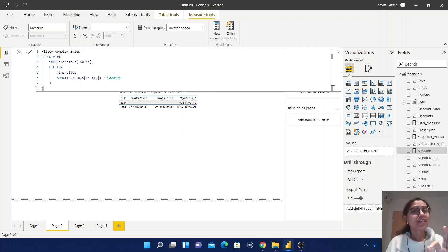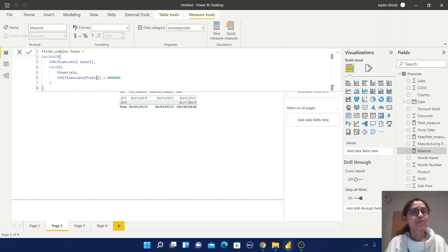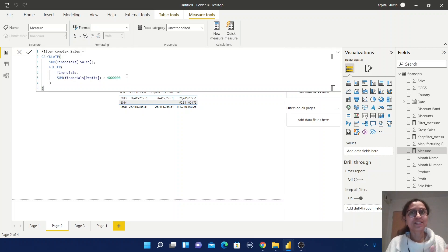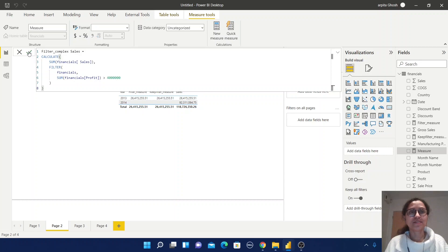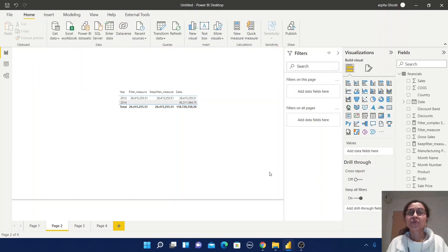This is the table expression. Here we are not using something equal to — whenever we use equal to it converts to a boolean expression. But here I am doing something different: I am creating SUM of Profit which is greater than a certain value. This is compared to another expression and is considered a complex expression. Now save this.